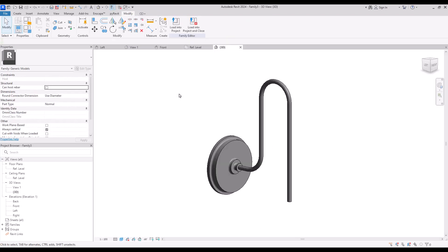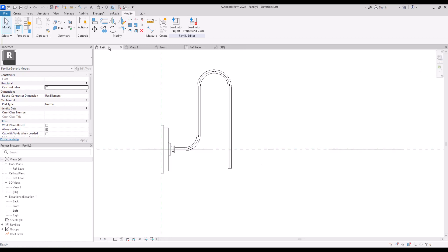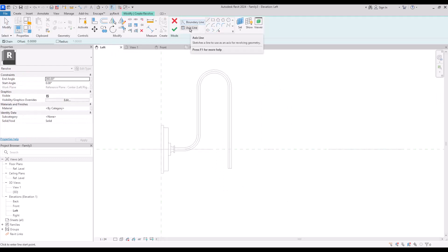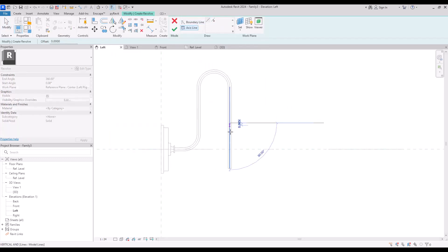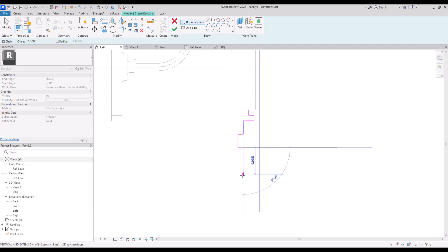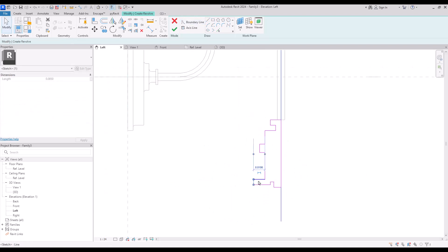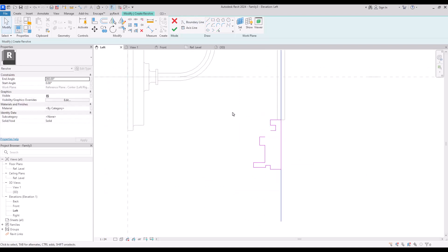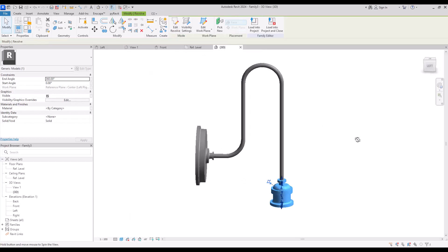The next part is the holder — the shade holder or the vault holder, both of them. For this, again we go to left view and use revolve. Draw the axis line exactly on this line, then with boundary line draw the shape on this side. According to the overall size of your lighting you can draw the lines. You can use all of these tools for the shape you want. Now let's hit finish and go to 3D view. It looks good.